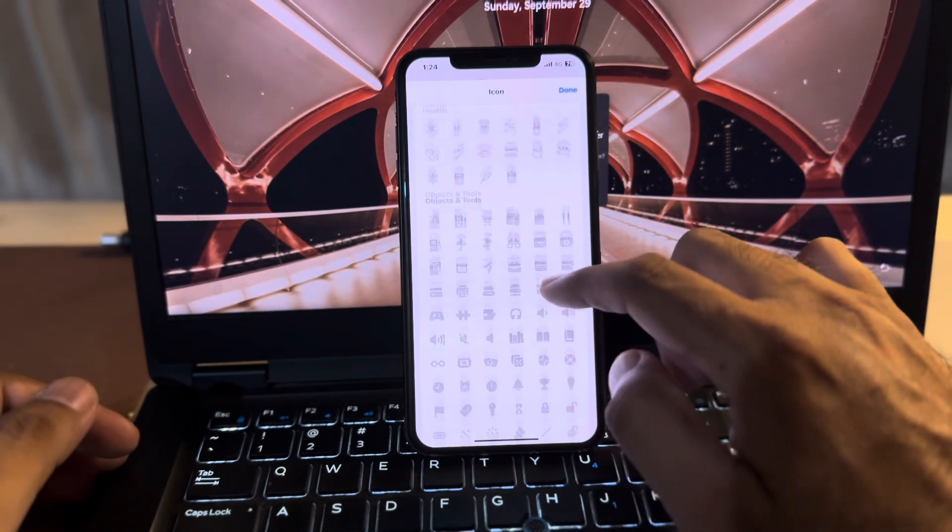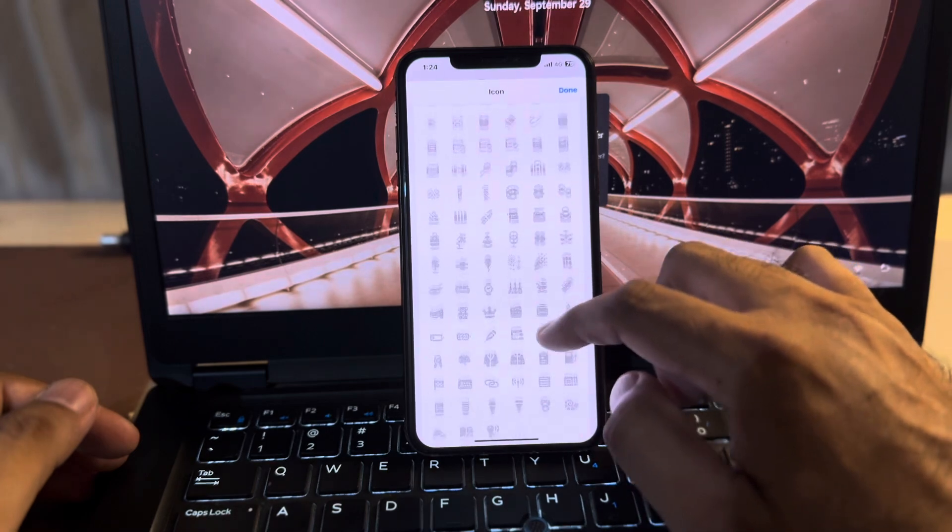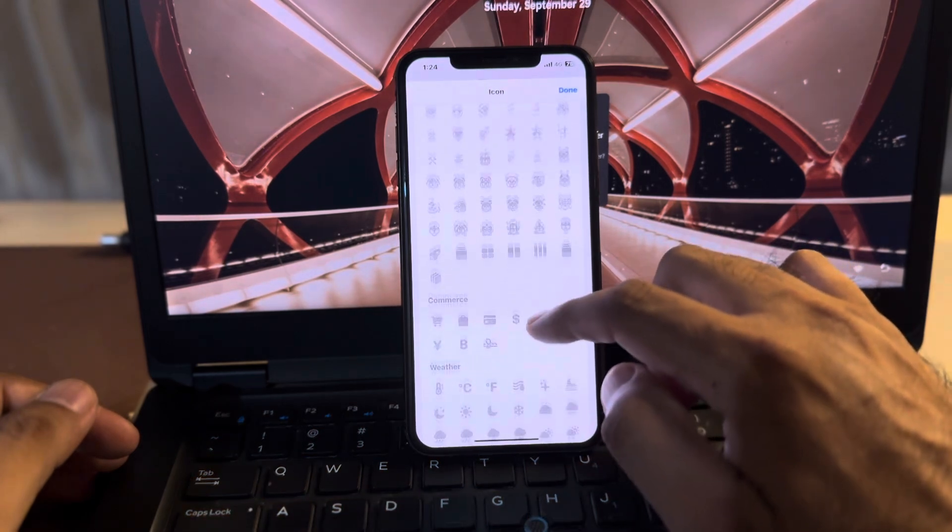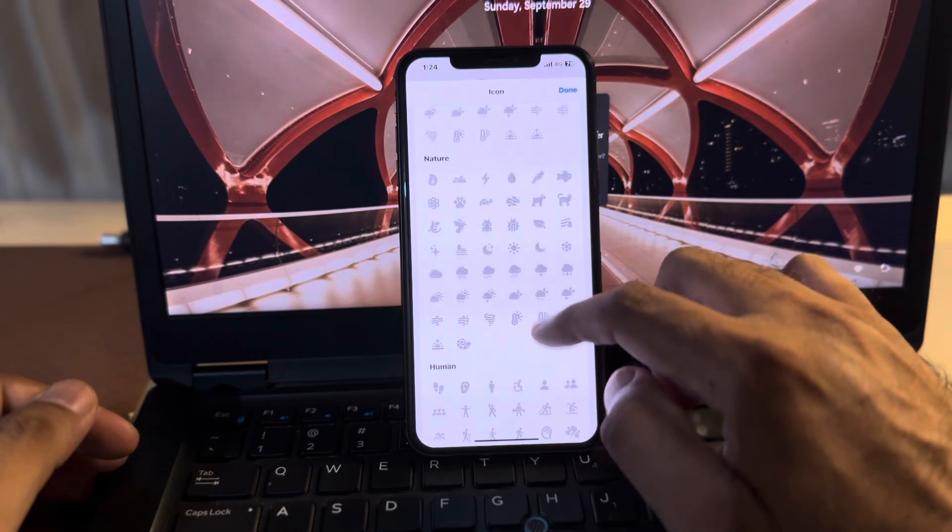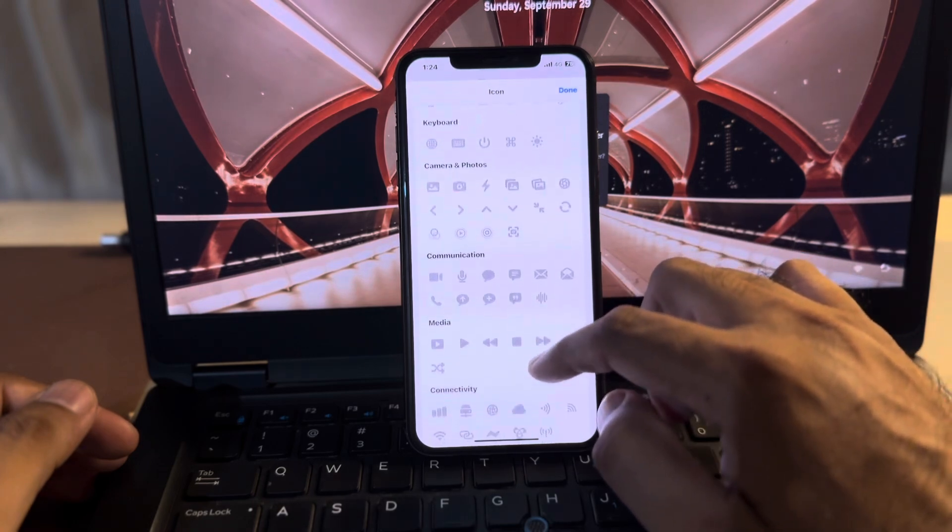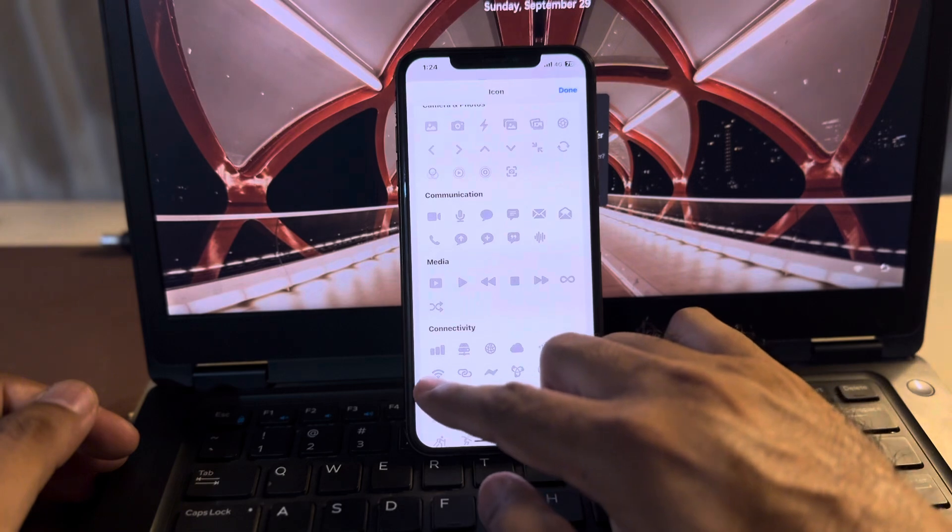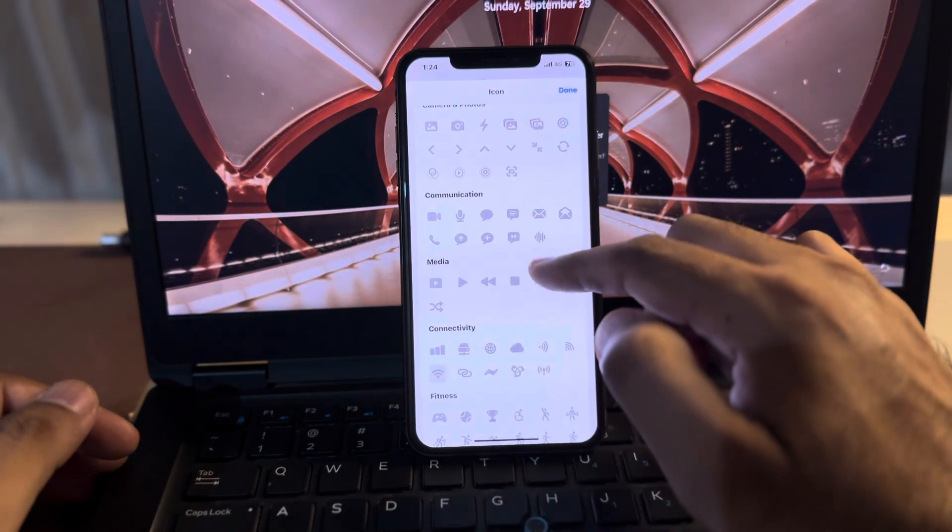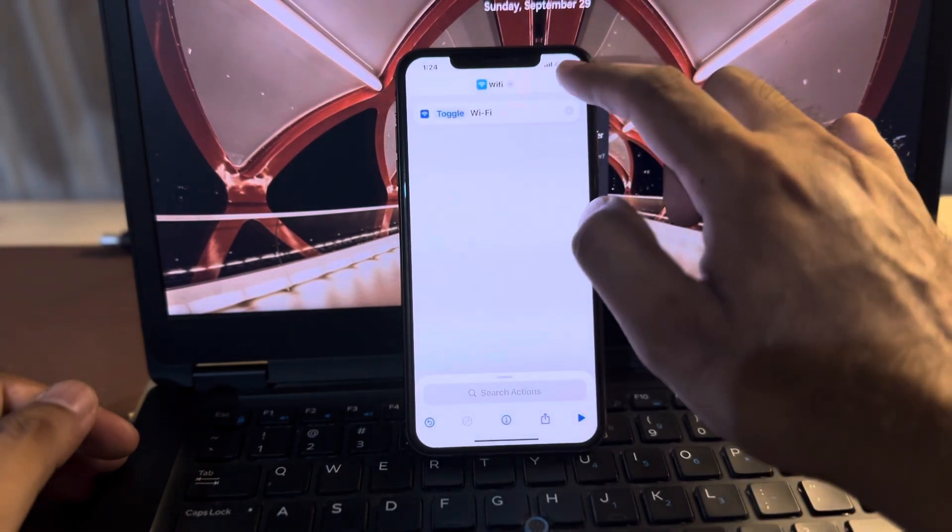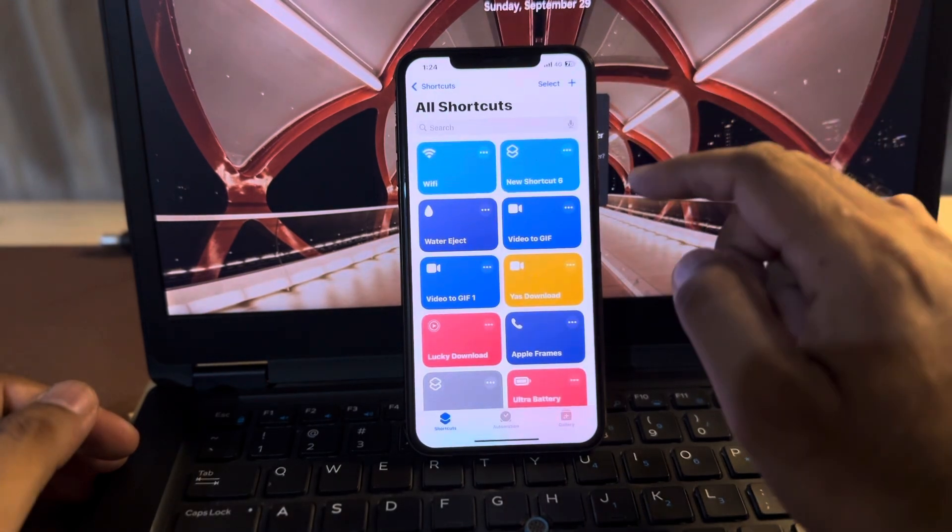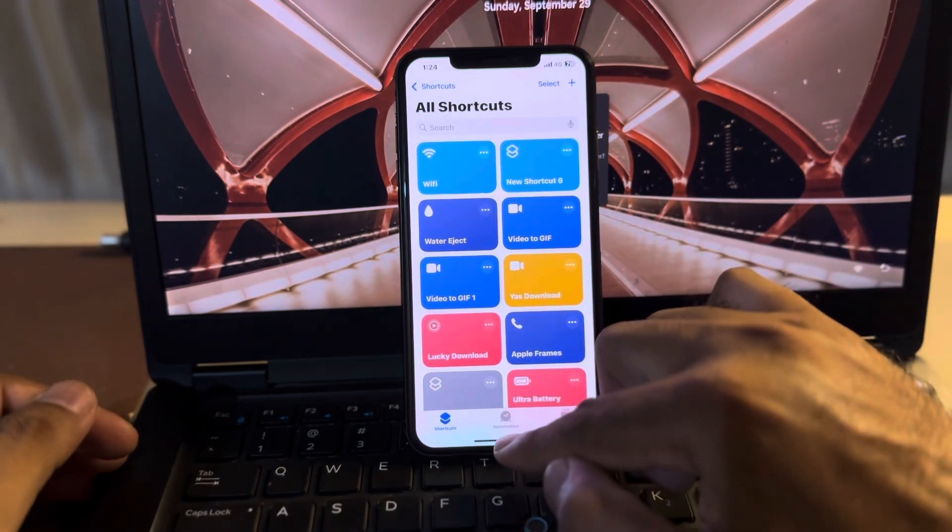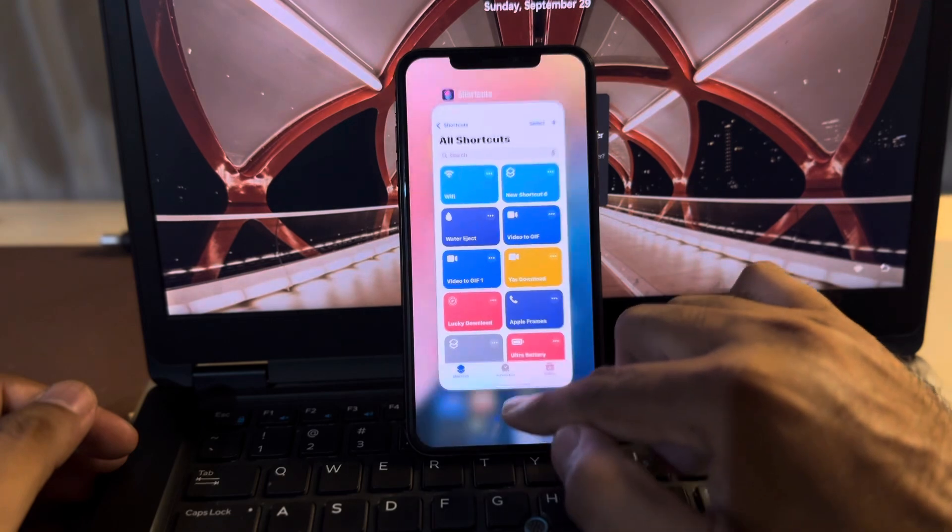After that, you need to scroll down below and choose an icon for that shortcut. Wait for a few seconds and search for connectivity. You can see the Wi-Fi icon. Tap on done and again tap on done.